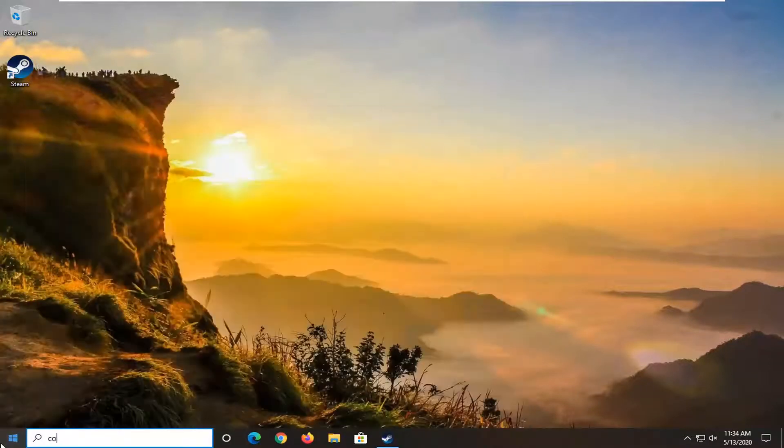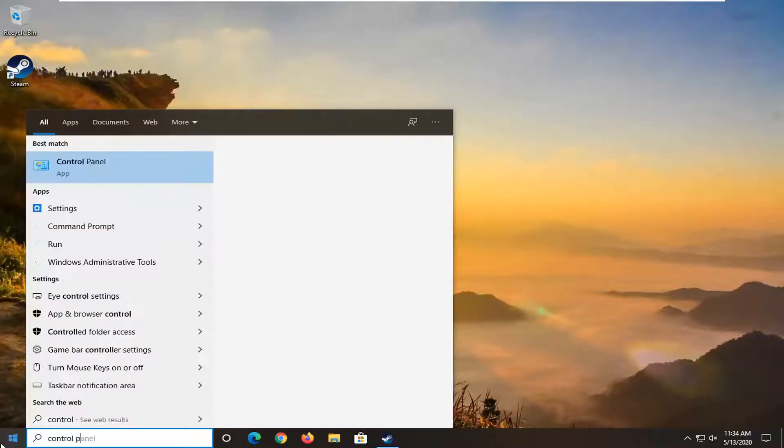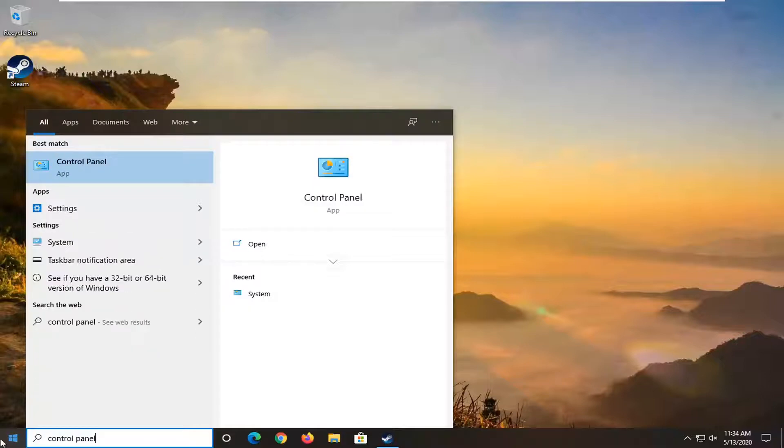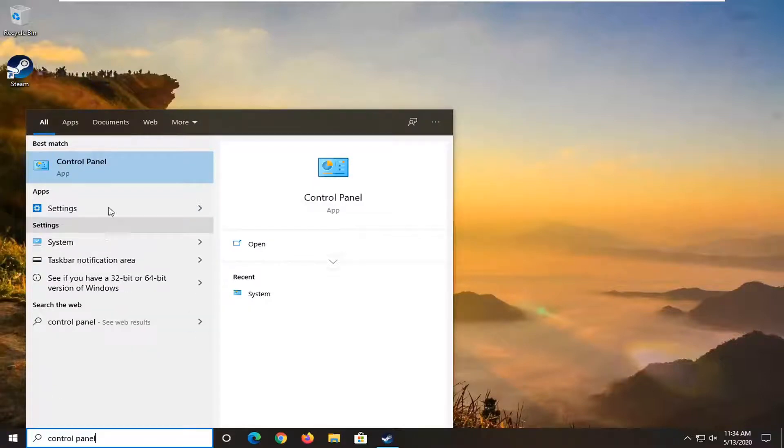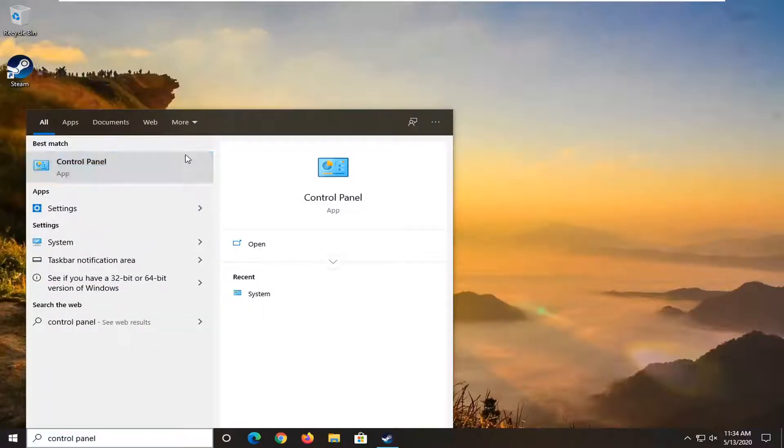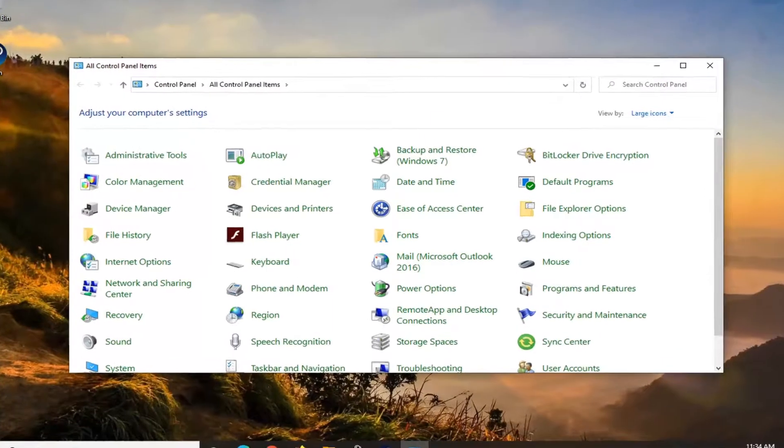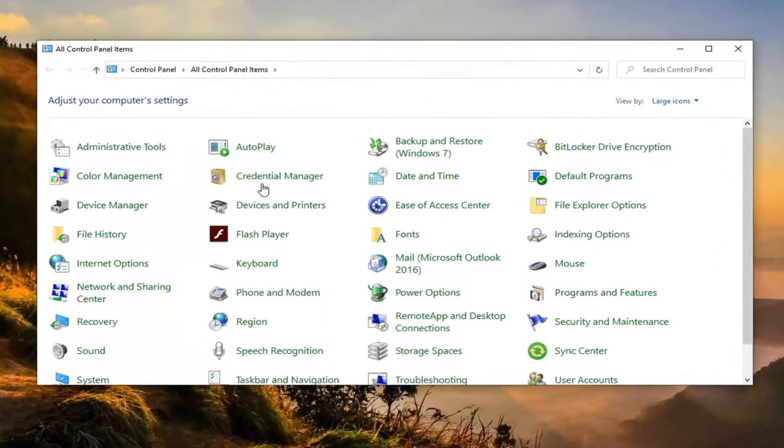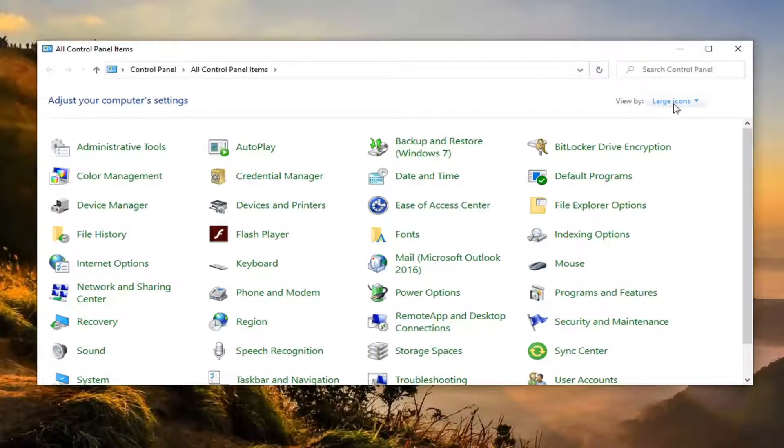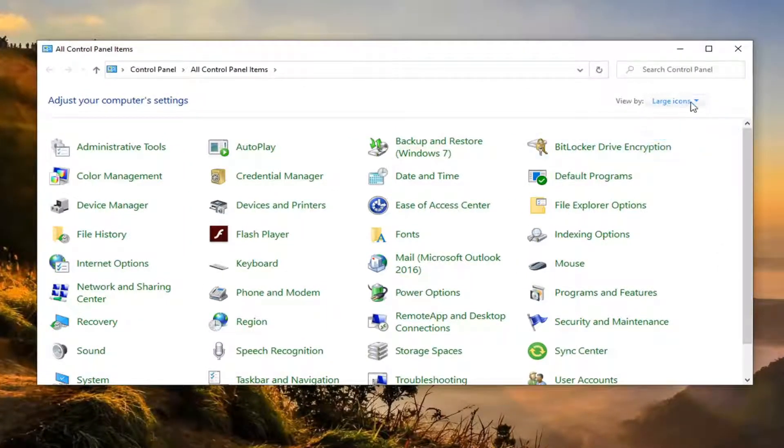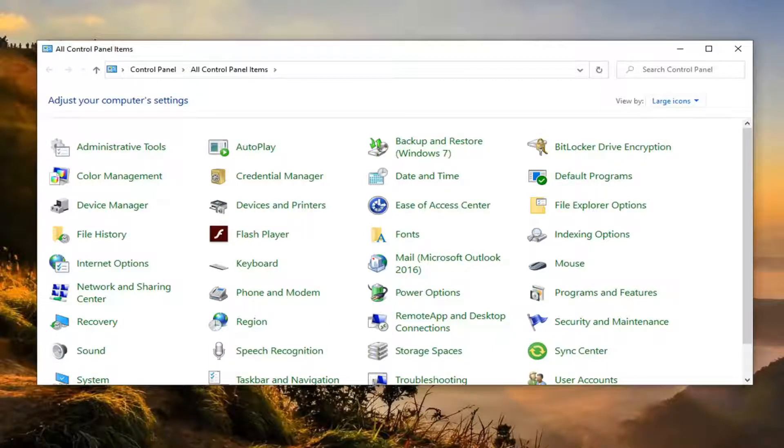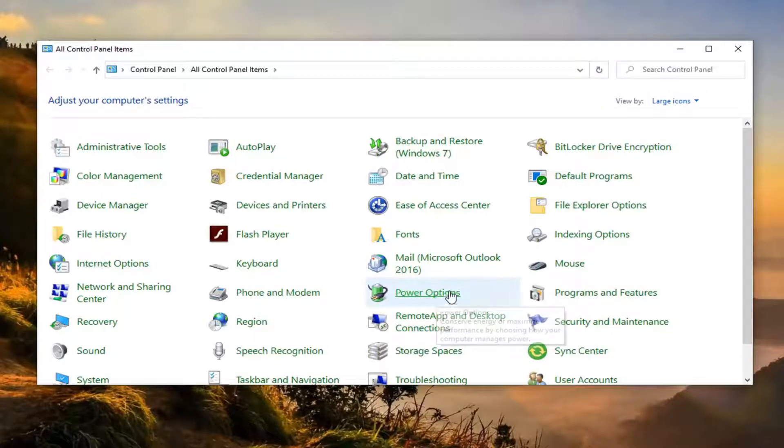Open up the Start menu and type in Control Panel. The best match should come back with Control Panel listed right above as an app. Go ahead and left-click on that. Once you're in, you want to select the large icons view. Then locate the Power Options selection and go ahead and select that.